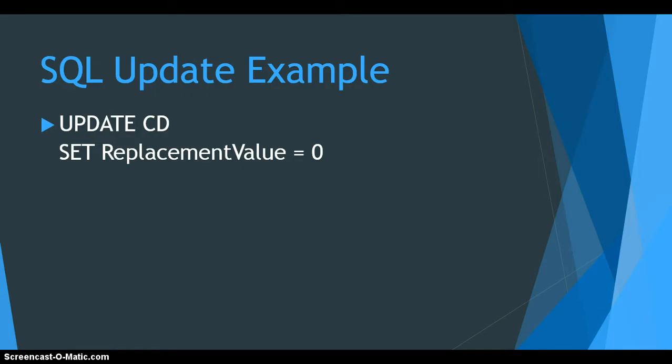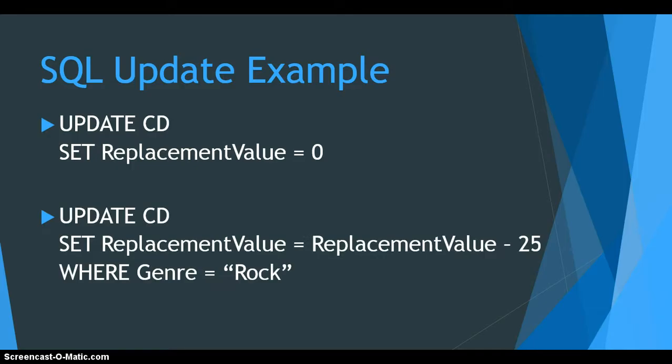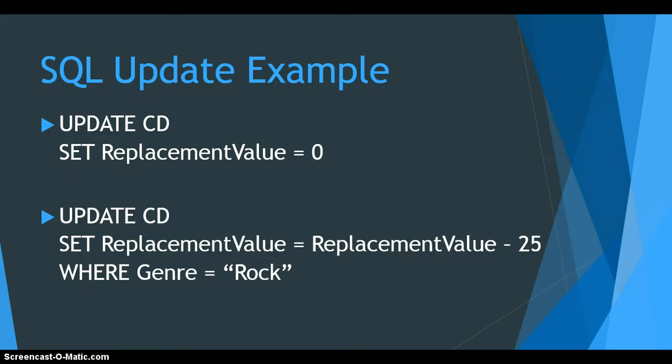Let's rather look at another example. We take the CD table, we're going to update the CD table, and we're going to set the replacement value to be whatever the replacement value is now currently and take 25% away from it. So whatever that value was, we're going to take 25% away from it, almost like taking a 25 value off the replacement value. But we are only going to do this to the CDs where the genre equals rock. So it's going to do quite a few records in the database, but only the ones where the genre is equal to rock, then it will go and set that replacement value to 25 less than what its current value is.